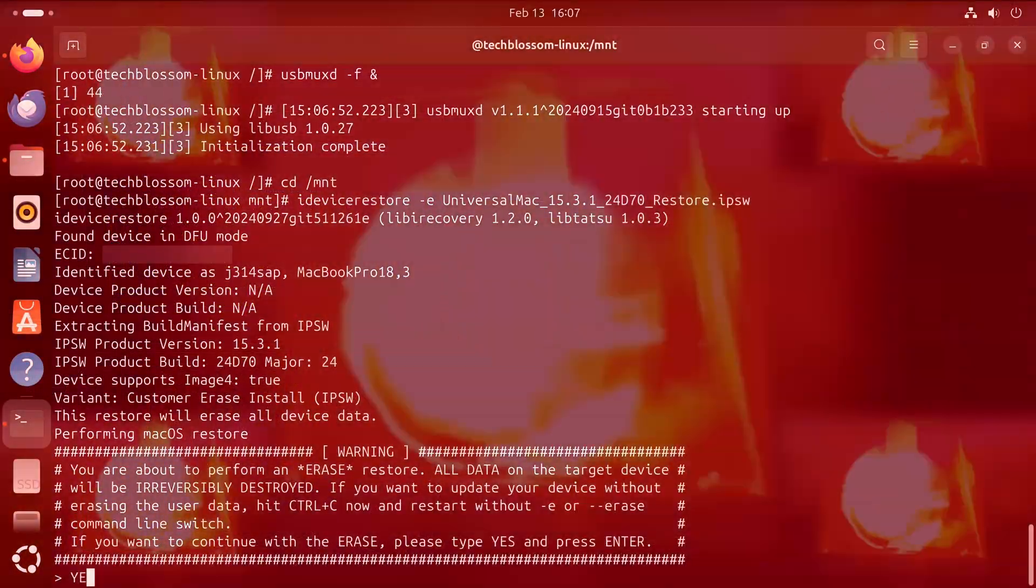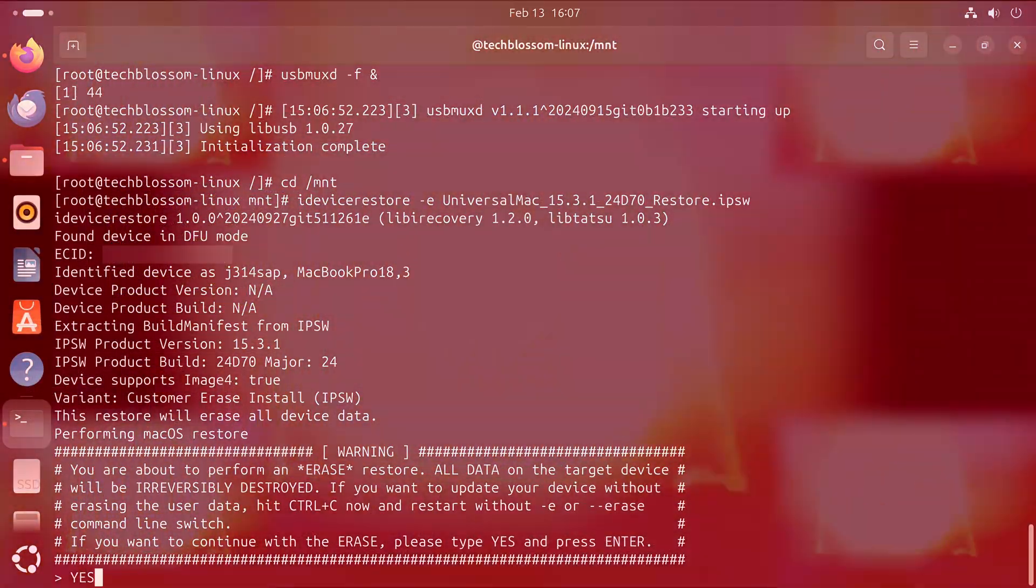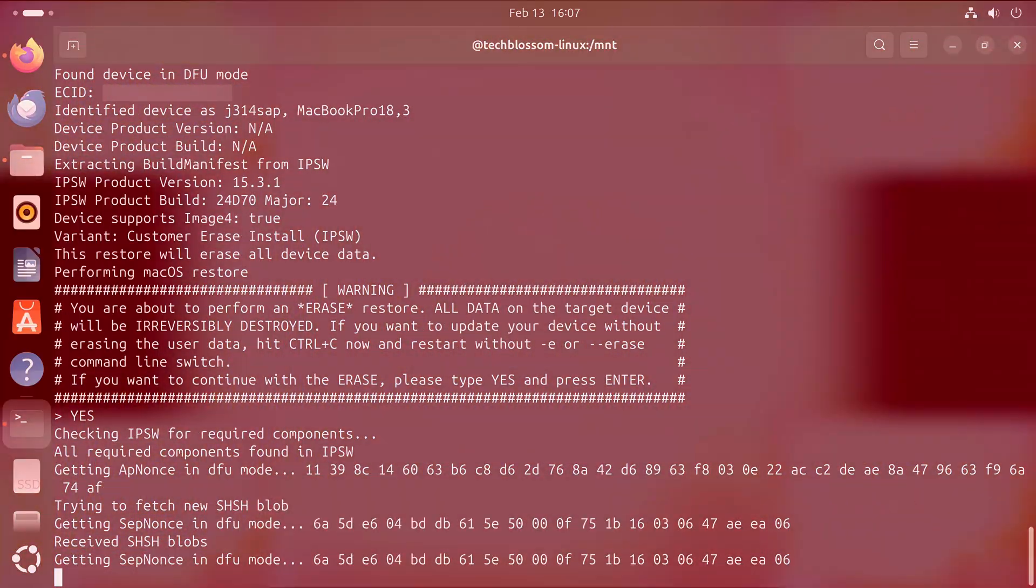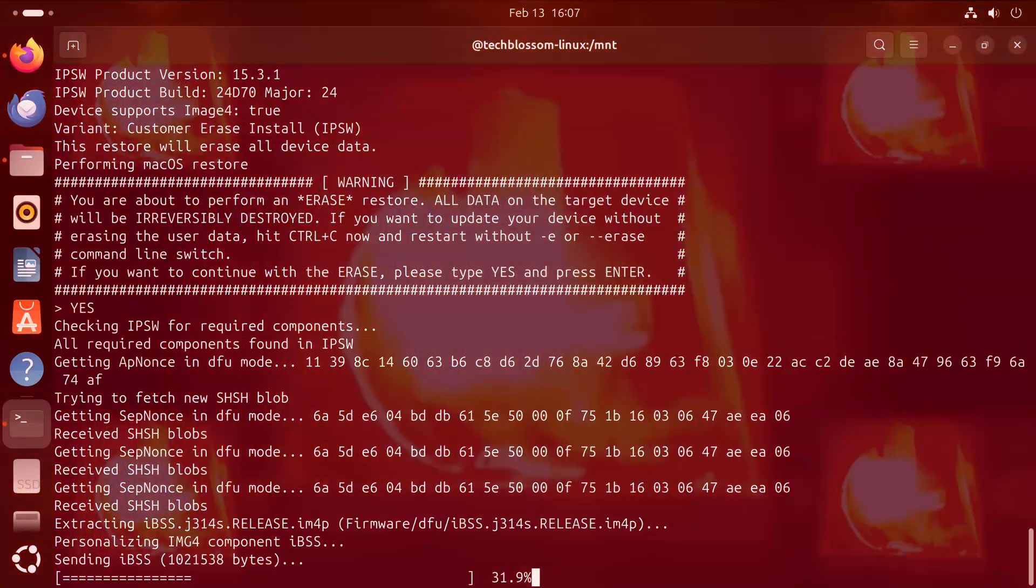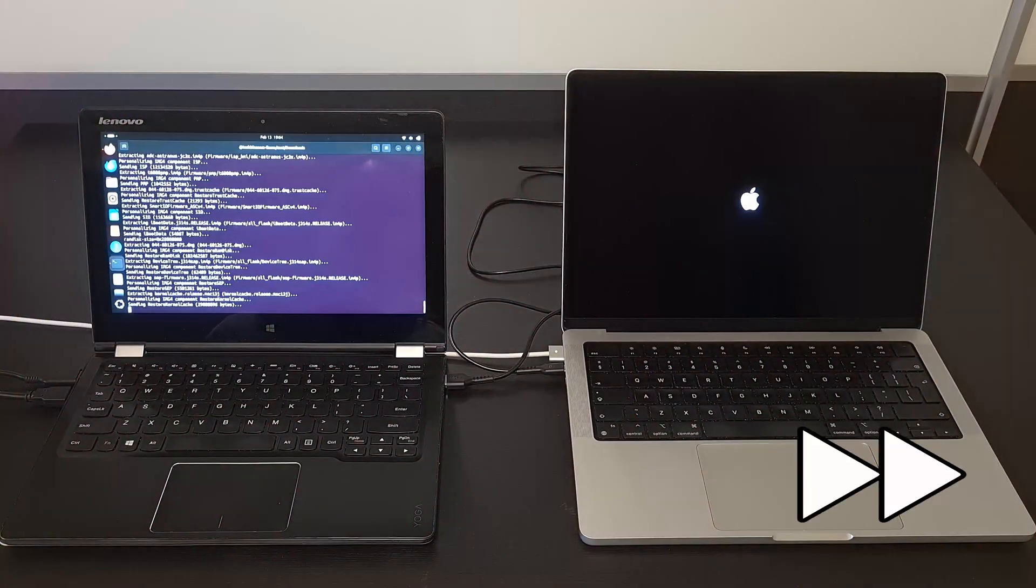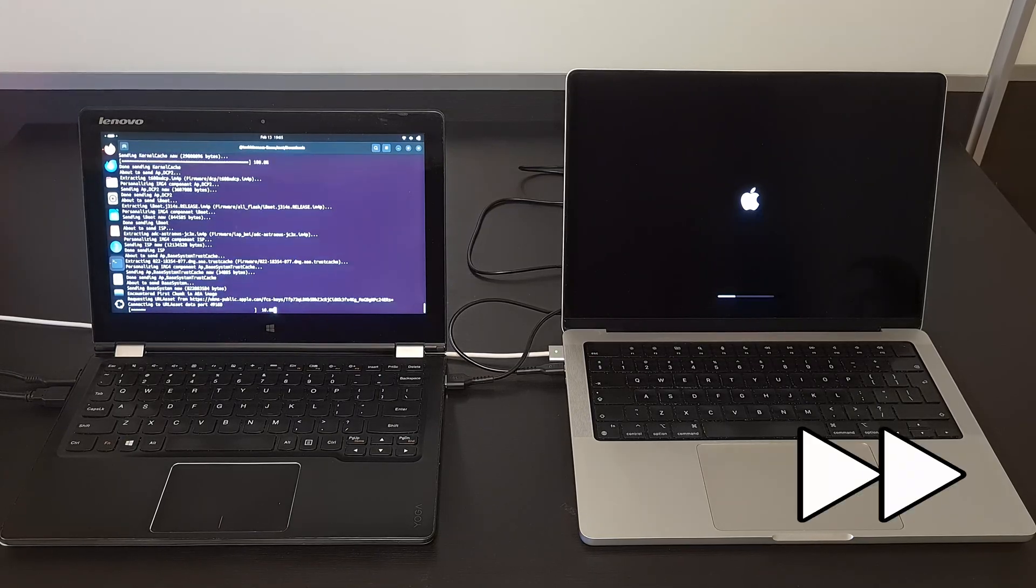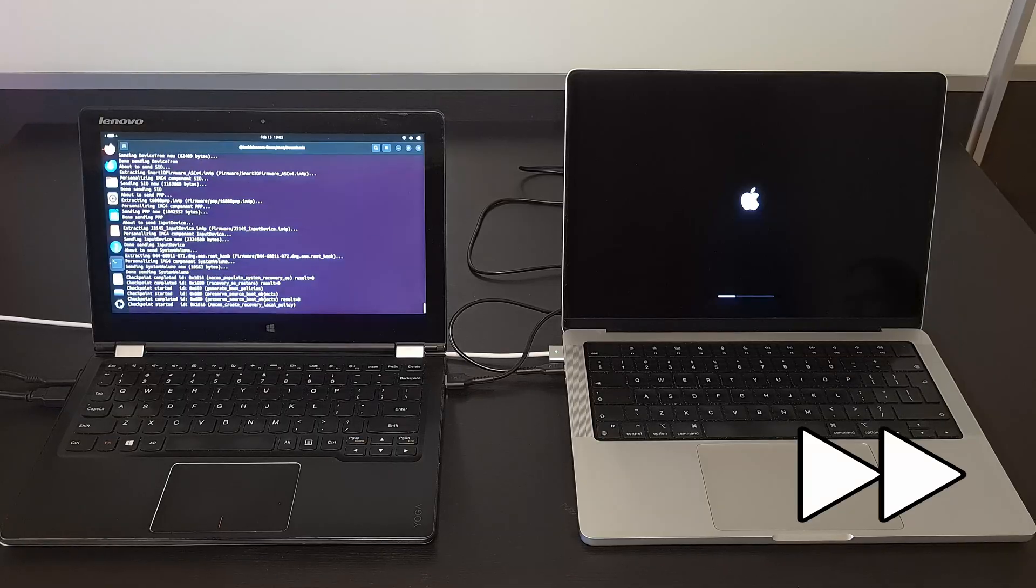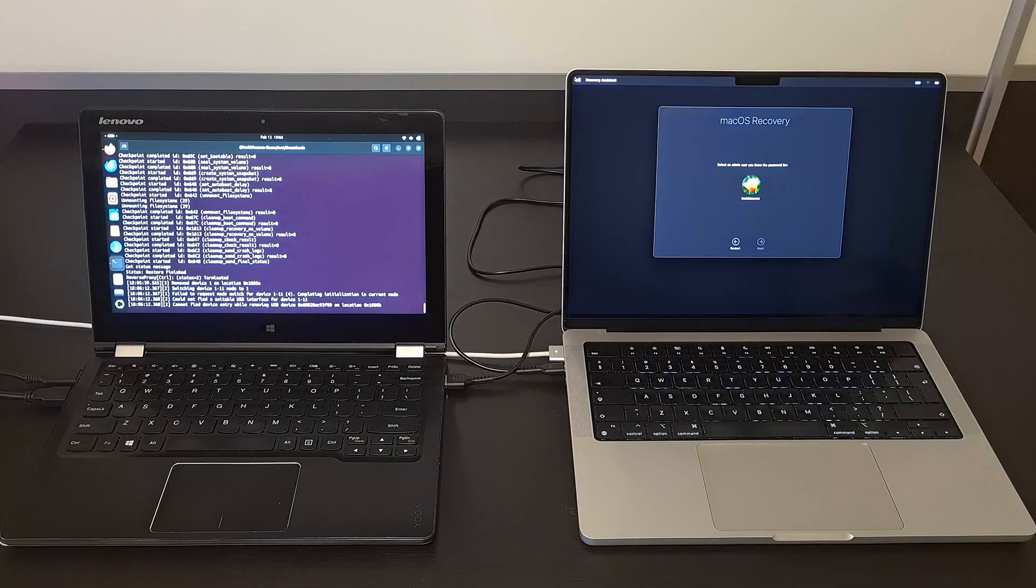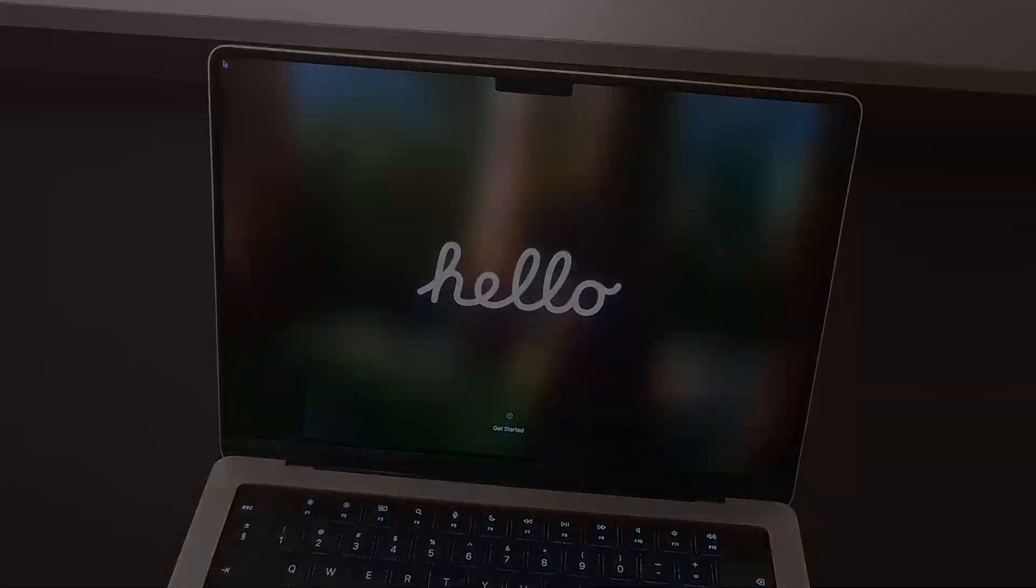You'll get a lot of log messages on the Linux machine and if everything goes well the Mac should show the Apple logo. Then a progress bar and after a couple of minutes boot into either the recovery activation screen or the setup assistant.